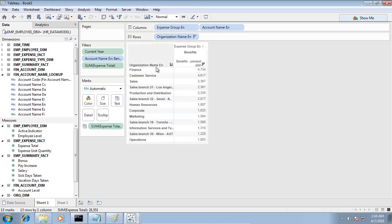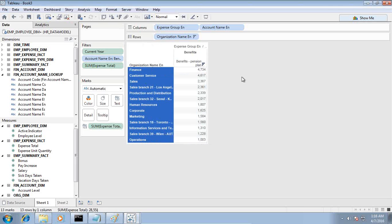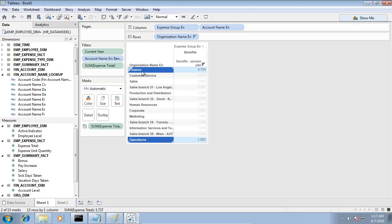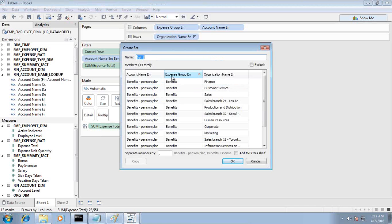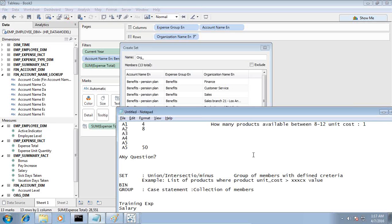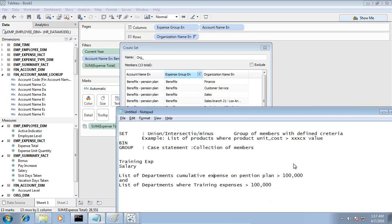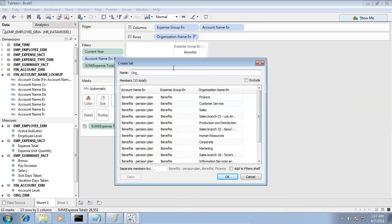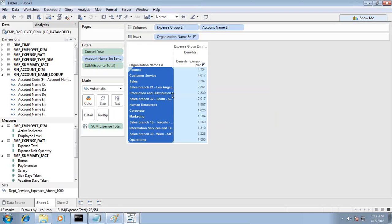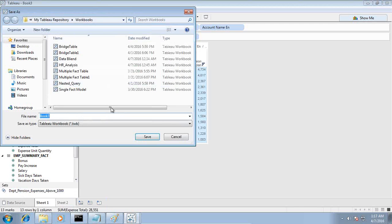I've got one set — a list of departments and organizations where the value is more than one thousand. I select the whole set, right-click, and this is a set. I move the mouse cursor and tag it as 'create a set.' I name this set as 'Department with Pension Plan Expenses Above 1000' to meet the first criteria. The first set is ready. I can see the set has been created. I save it as 'HR Expense Analysis.'